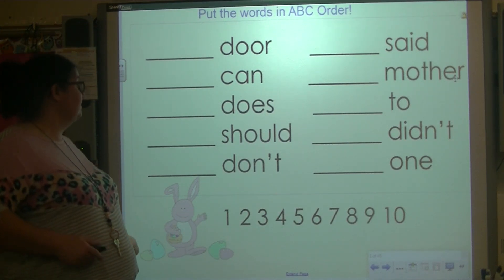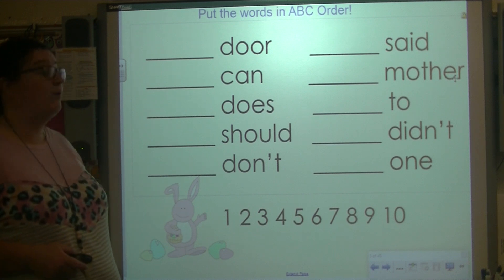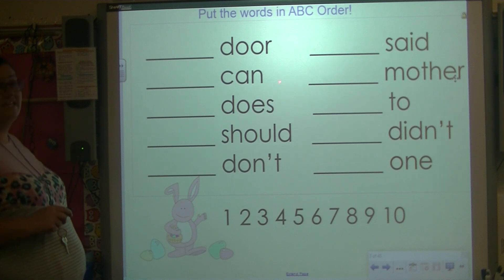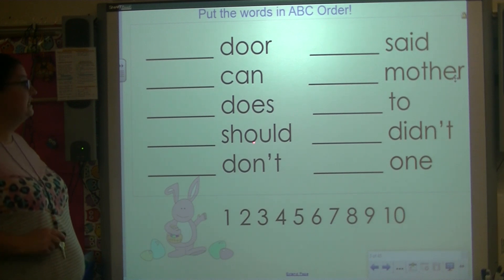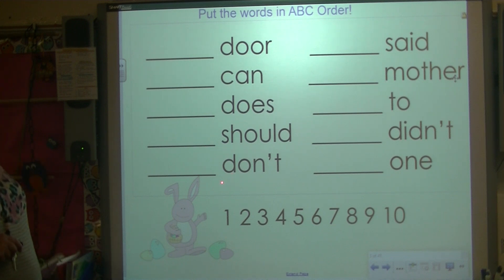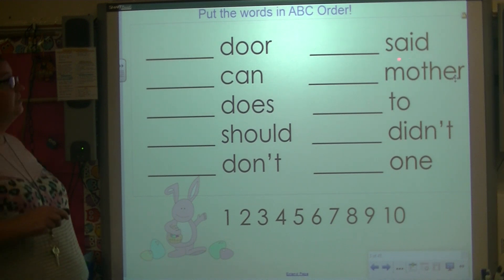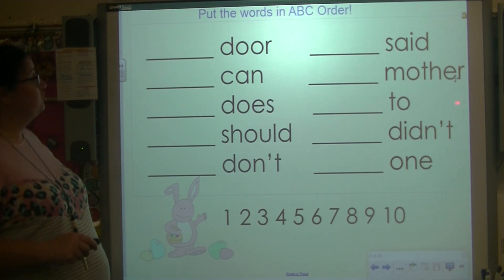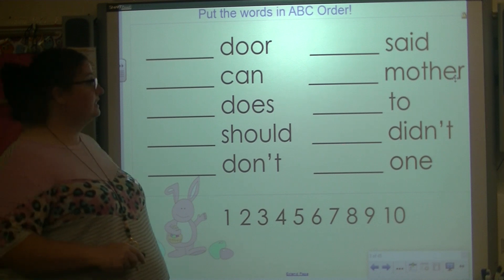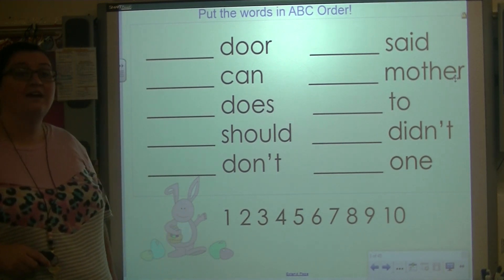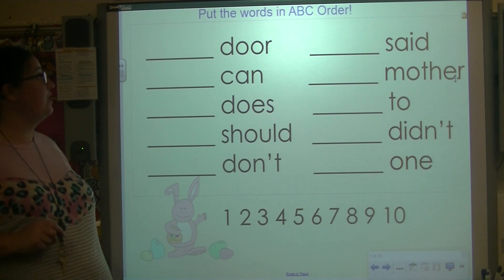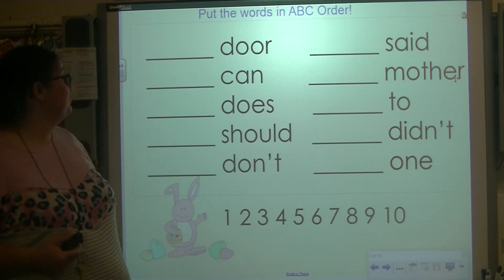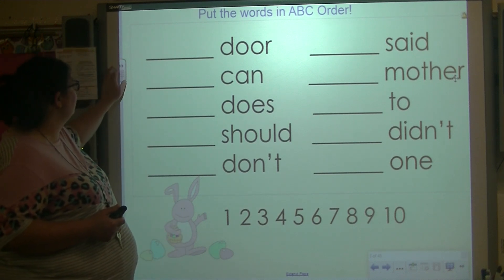Look at my list on the board. Let's read the words: door, can, does, should, don't, said, mother, to, didn't, one. I have a list of sight words that I want to put in ABC order. Do you notice anything new with this list of words?